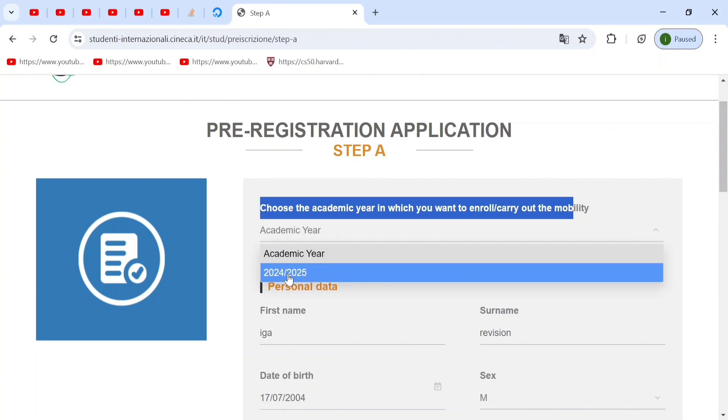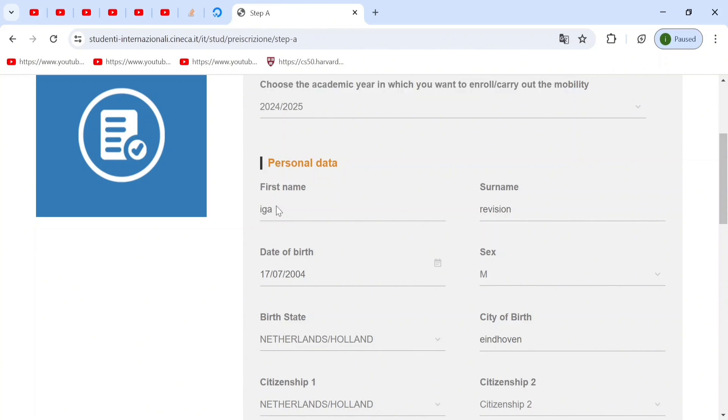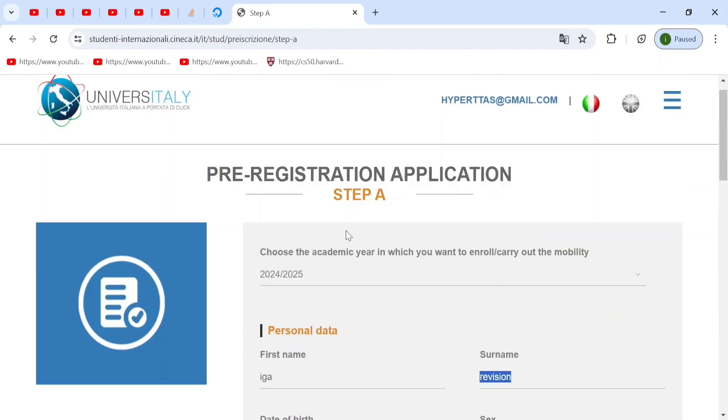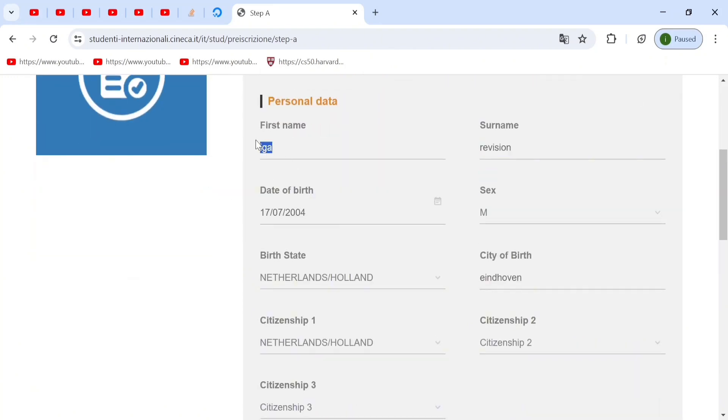So the first step is that you choose the academic year, which will only be the year that you're applying for, which is 2024 to 2025. Now, if you've made your account and all of the details are all right, then your name would be automatically put in step A.